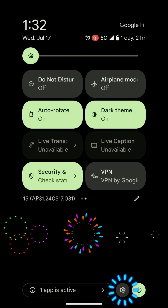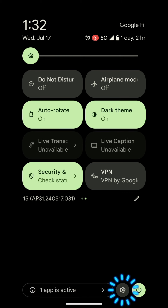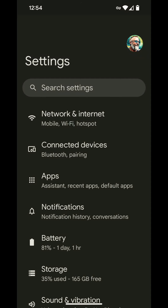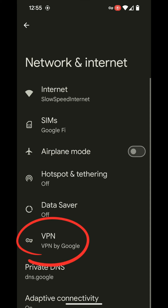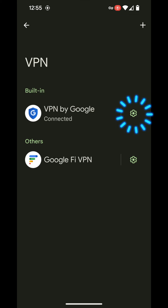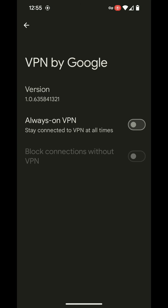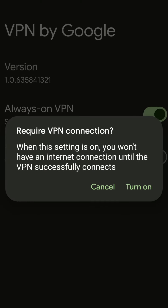Let's tap the gear icon to go back to settings. Select Network and Internet, then select VPN, and select the gear icon on VPN by Google. You can select always-on VPN and you can also select to block connections without VPN.